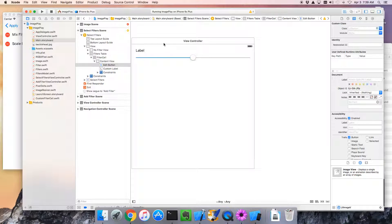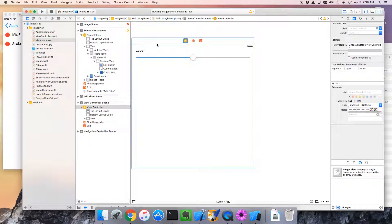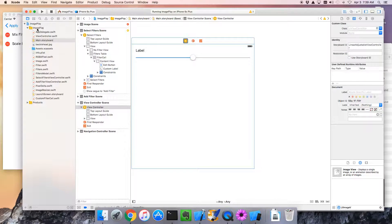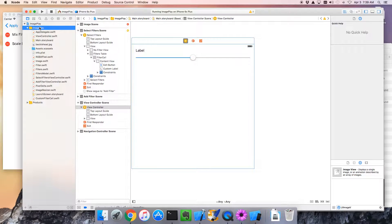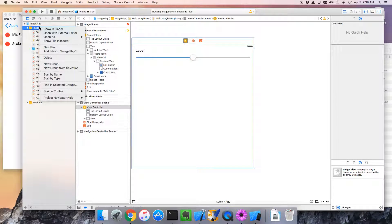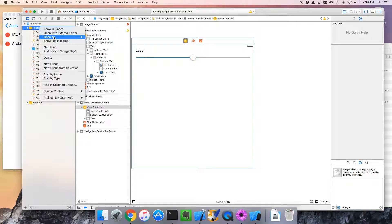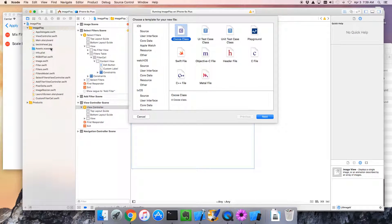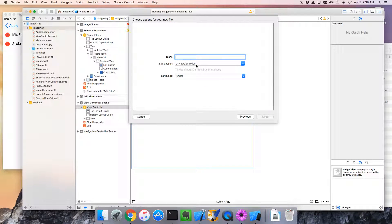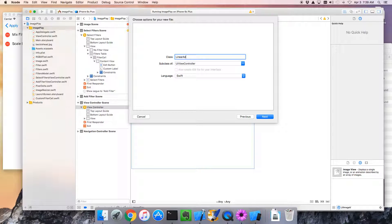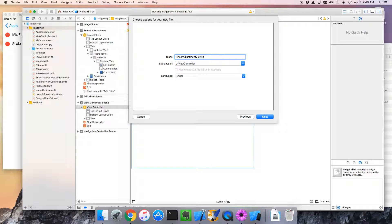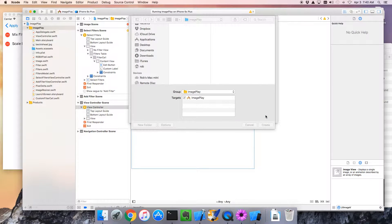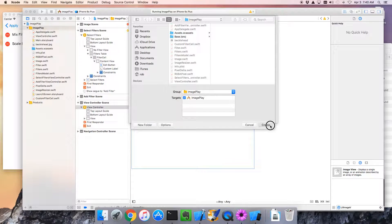So here's the UI stuff for this view, the select, yeah, here we go, here's the UI stuff for this view. Now we want to create some code, a view controller. So I'm going to go over here, do the usual thing, new file, and we're going to create a UI view controller, perfect, and we're going to call it linear adjustment view controller. Create that.